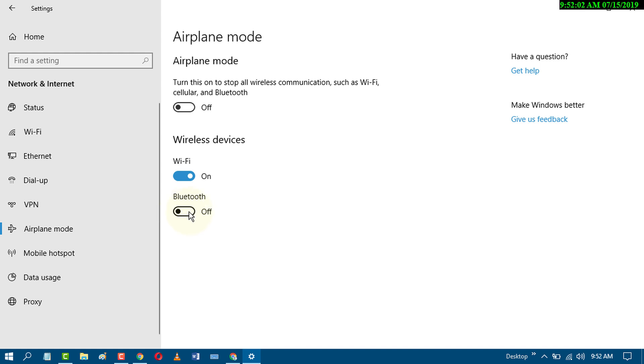So by these easy methods, you can turn Bluetooth on or off on Windows 10 PC. I hope you liked this video. Thanks for watching.